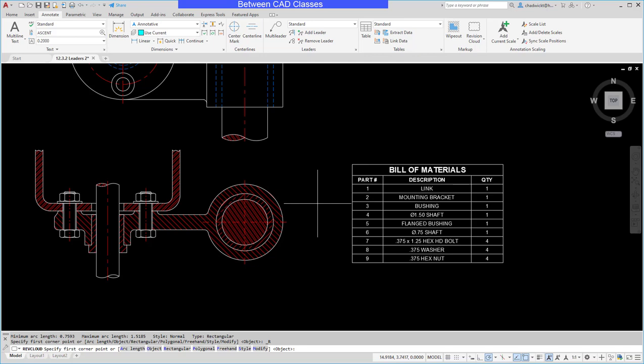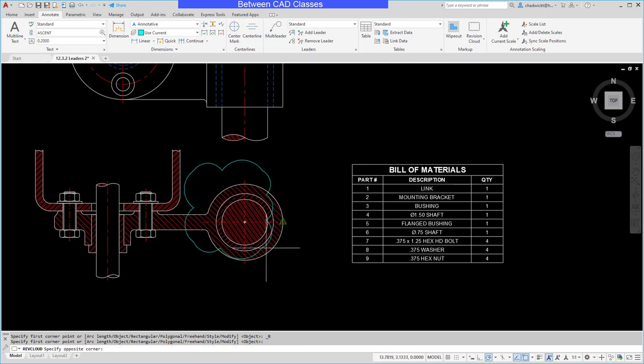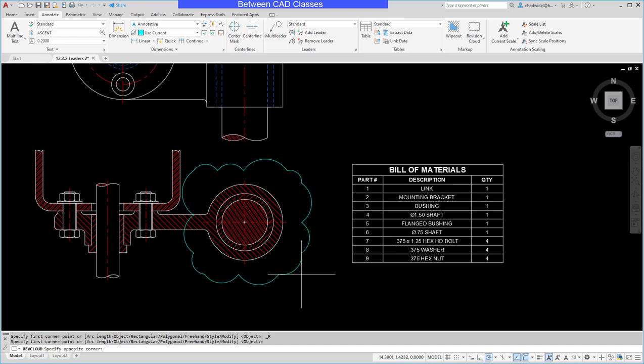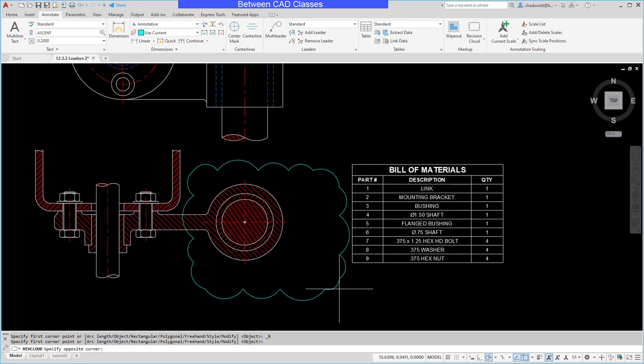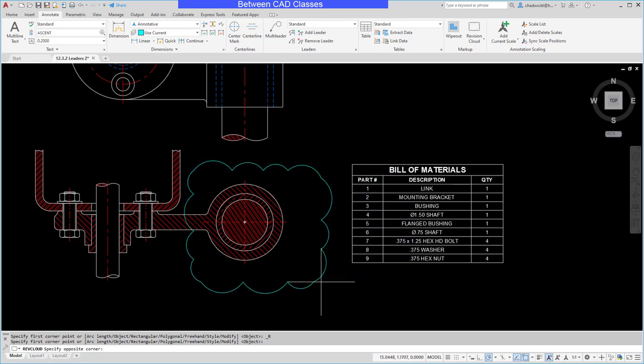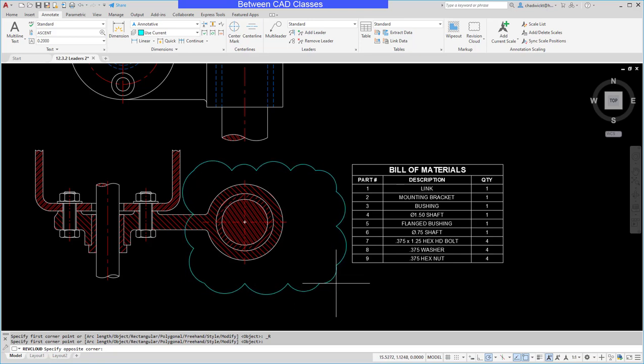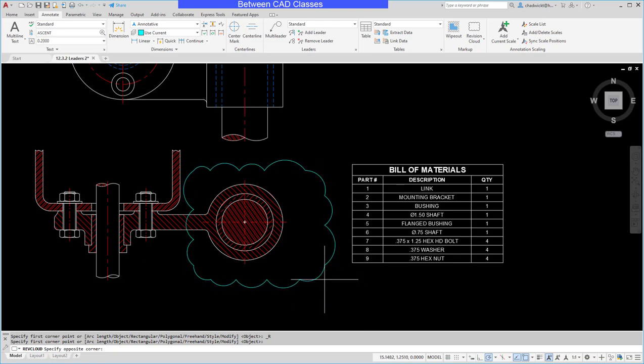As you can see, there's a lot of options in my command line, but if I just start by picking a point, it's going to create a rectangular revision cloud. It looks like the cloud is pretty large, though, so I'm going to adjust it first.